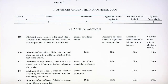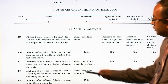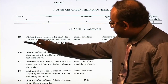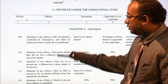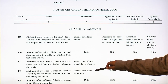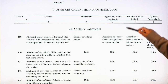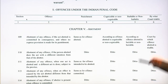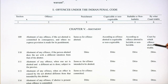The first schedule, Part 1, covers offenses under the Indian Penal Code. For each section, it gives an indication of the offense, the punishment, whether it is cognizable or non-cognizable, bailable or non-bailable, and by what court it is triable.